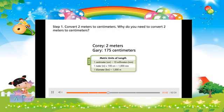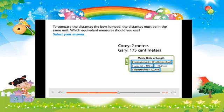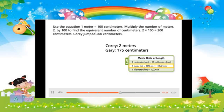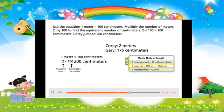Step 1: Convert 2 meters to centimeters. Why do you need to convert 2 meters to centimeters? To compare the distances the boys jumped, the distances must be in the same unit. Use the equation 1 meter equals 100 centimeters. Multiply the number of meters, 2, by 100 to find the equivalent number of centimeters. 2 times 100 equals 200 centimeters. Corey jumped 200 centimeters.